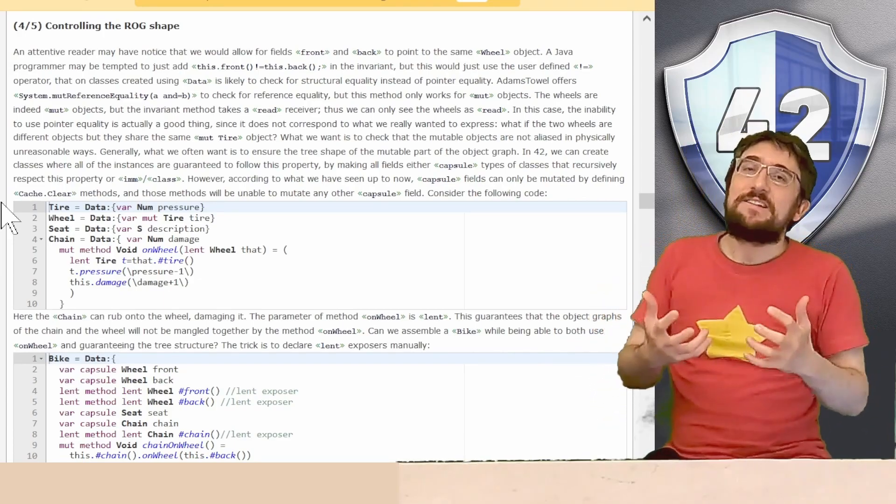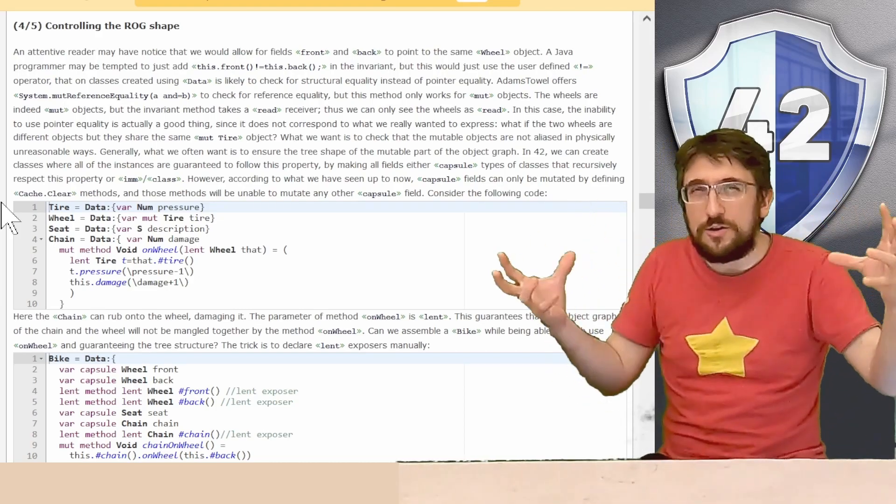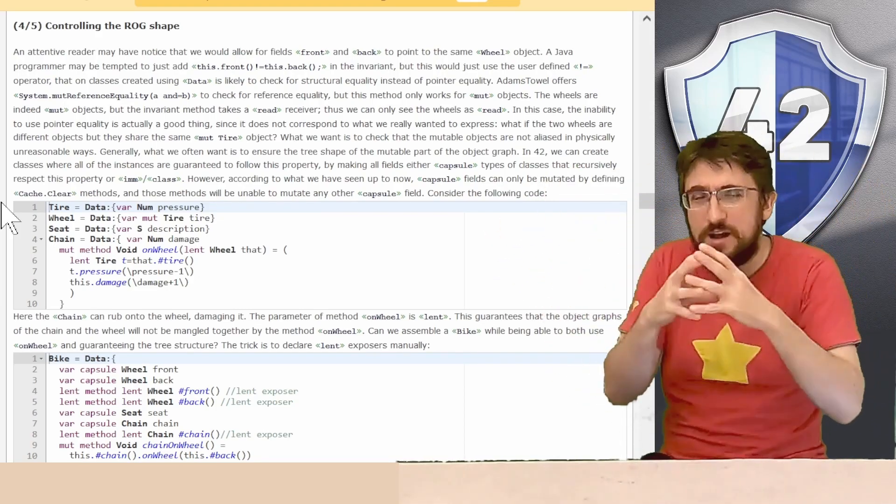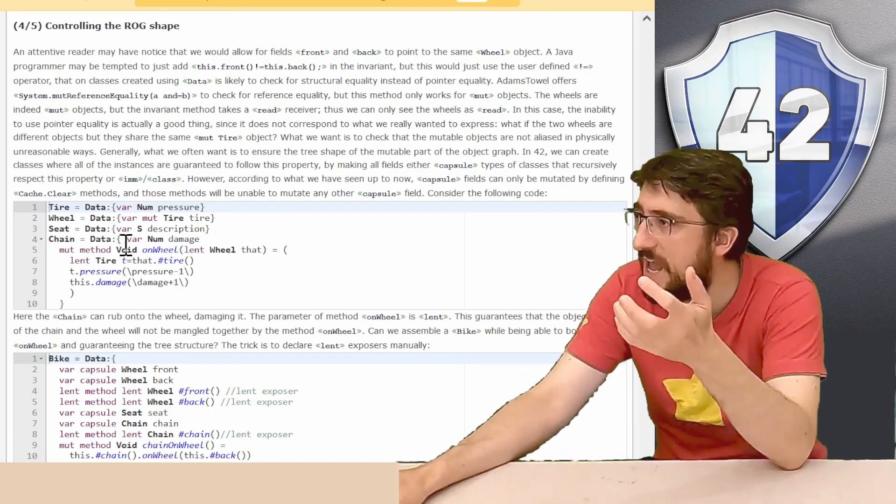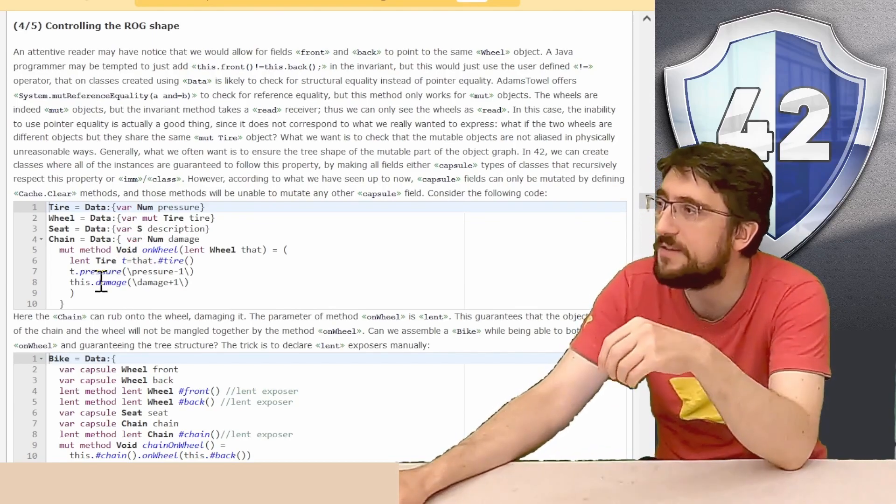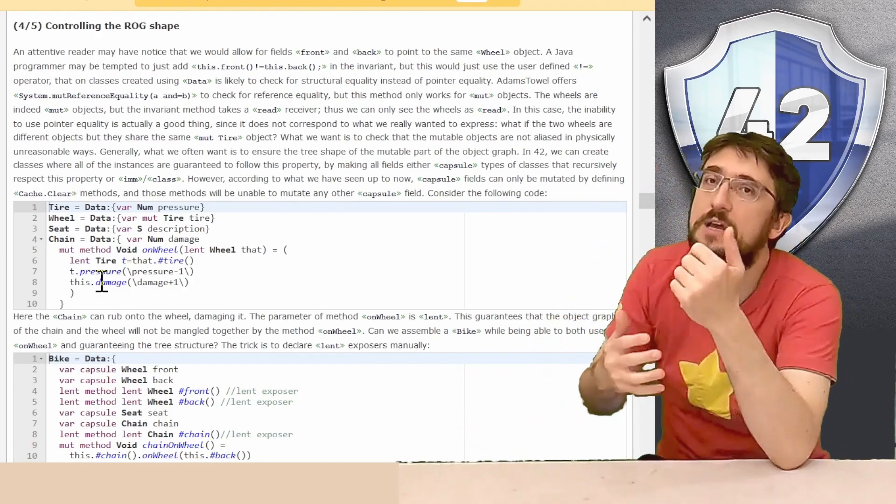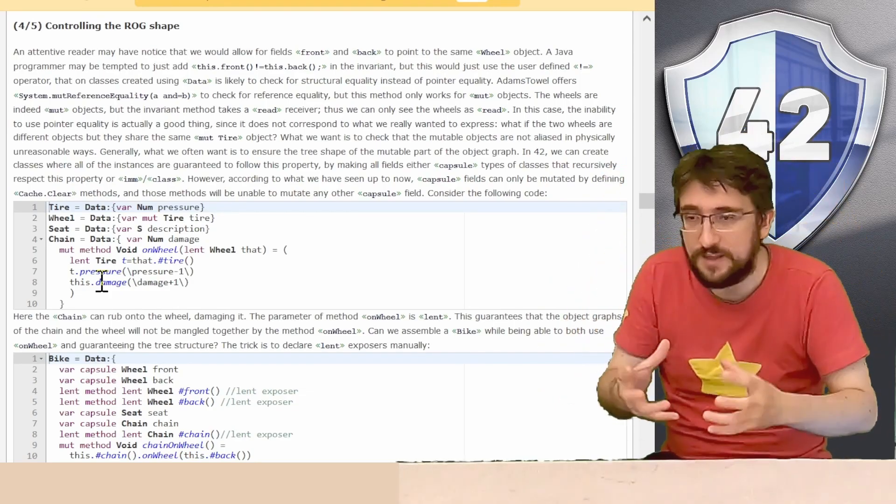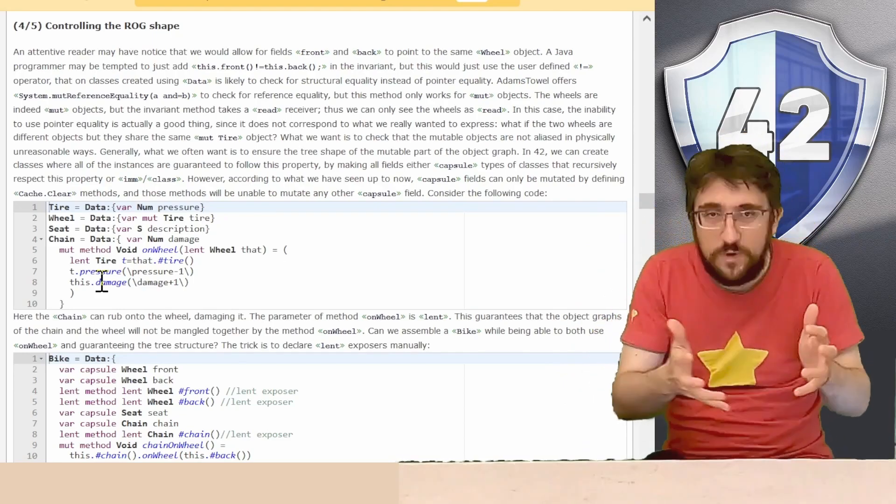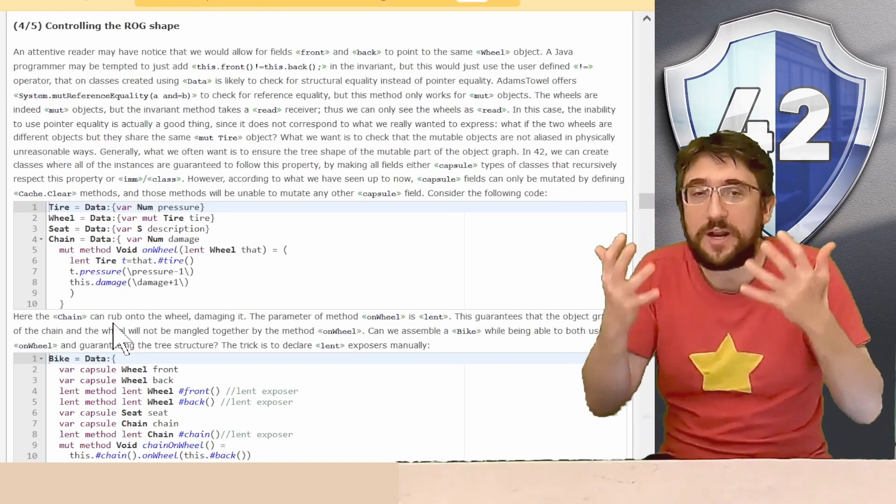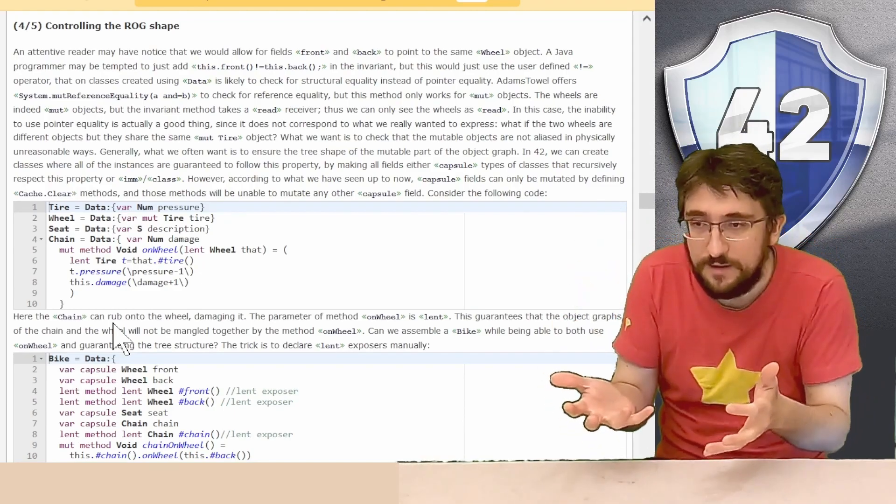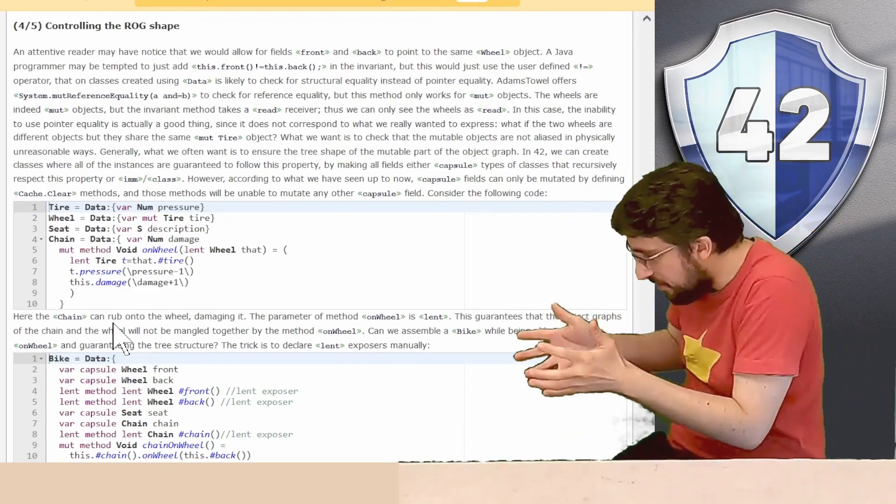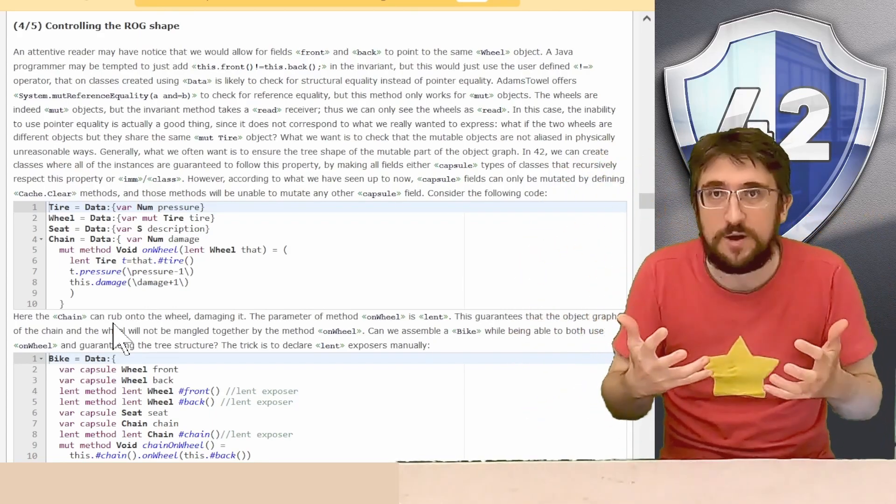One simple solution to enforce the tree shape will be to declare all those mute fields in the bike capsule. But this will be quite problematic because then those capsule fields will have very hard time to interact with themselves. For example, if we want like our chain to be able to interact on the wheel and possibly like damage the wheel if the chain is touching the wheel, we will be in trouble because we will never be able to have in the same context a chain and a wheel that can be both mutated. Because when we declare our capsule field, we just get a read getter. So either we access the capsule field with a capsule mutator or we just get the read version of our data.